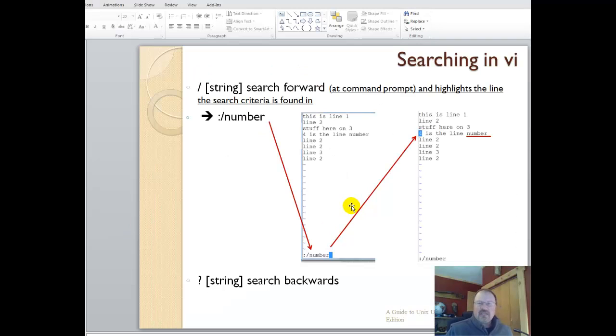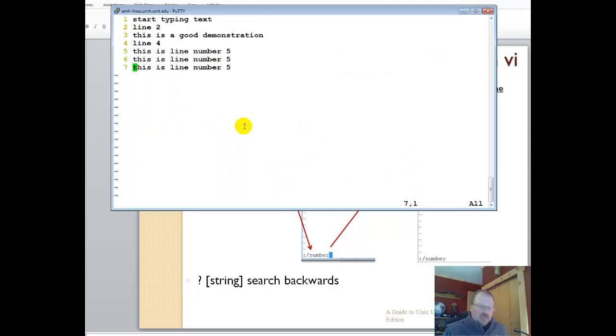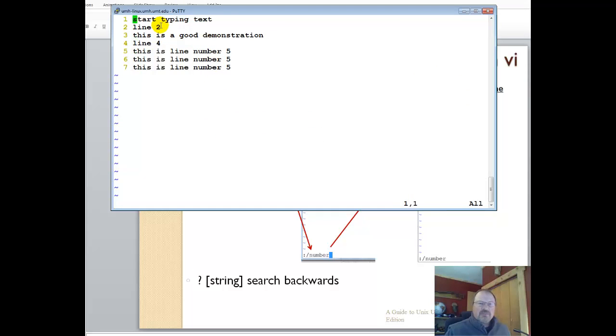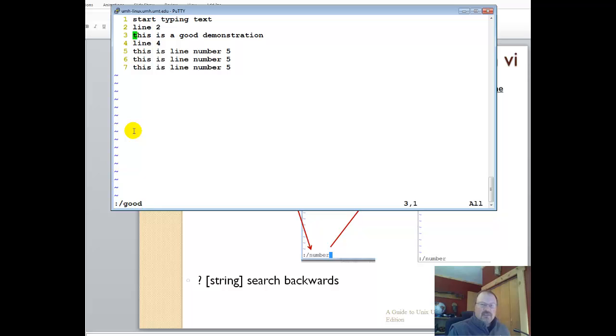To search in VI, we have to go to extended command mode with the colon. The slash is to search for what number. We're going to put our cursor on line number one, hit escape to go to command mode, shift colon to extended command mode, then the forward slash, and then I'm going to look for good. That shows me which line good is on.